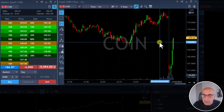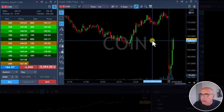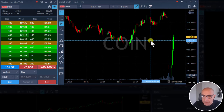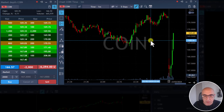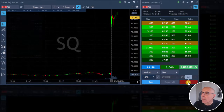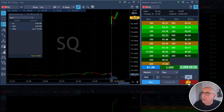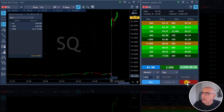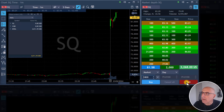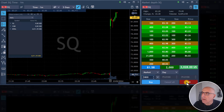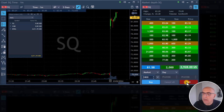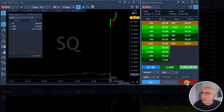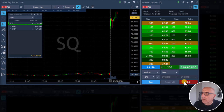COIN keeps hitting me but I don't have any reverse selling on COIN so I'm still hanging on. Here comes one point — getting ready for a partial in SQ. Took my partial in SQ.